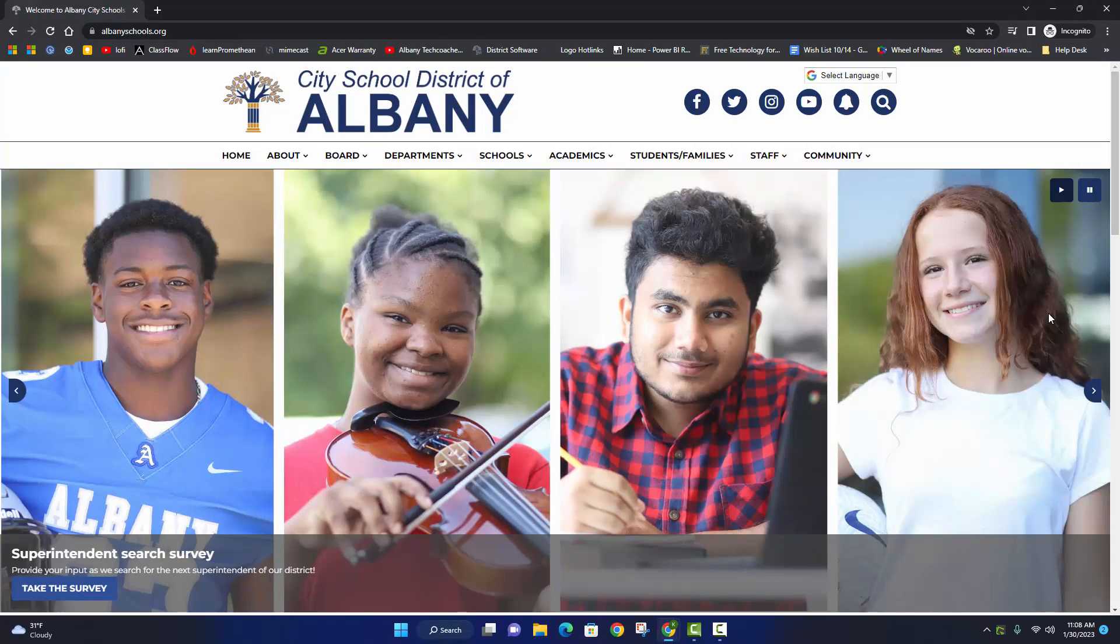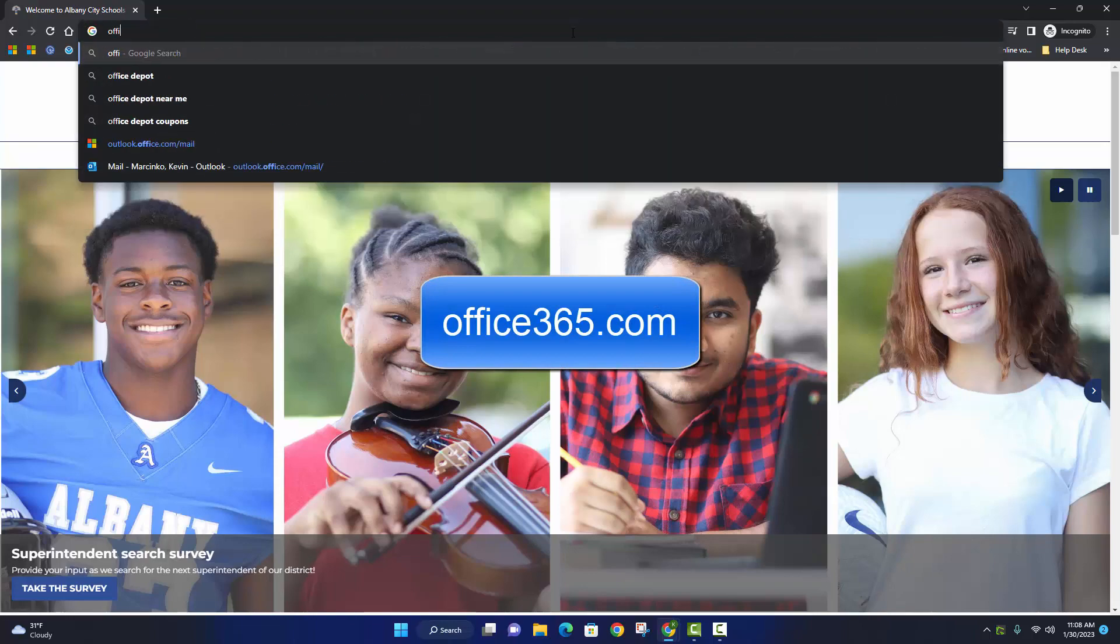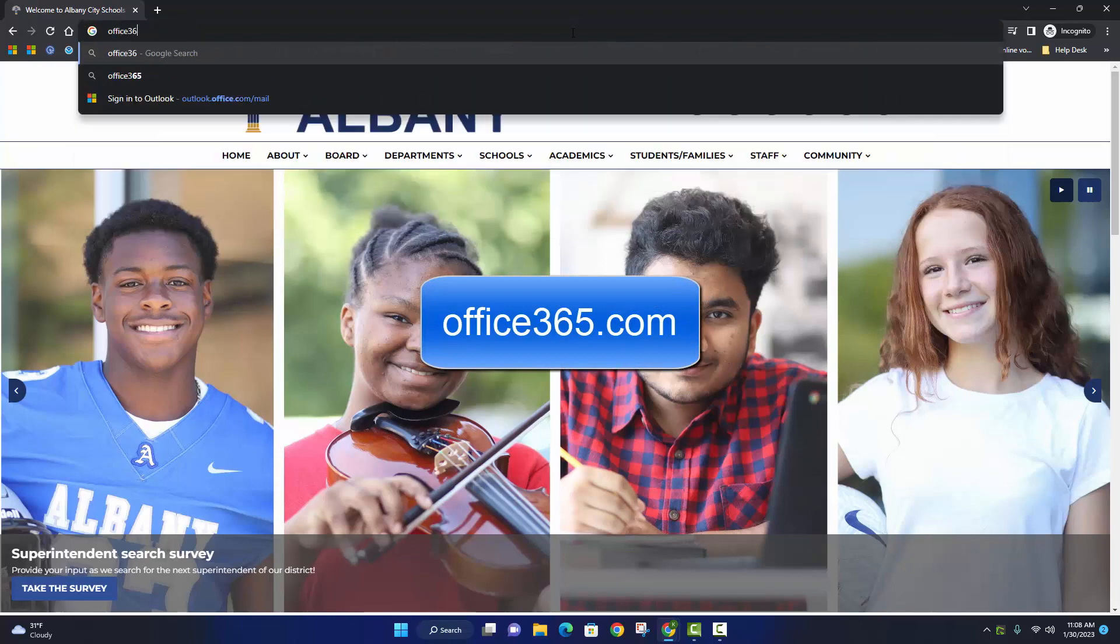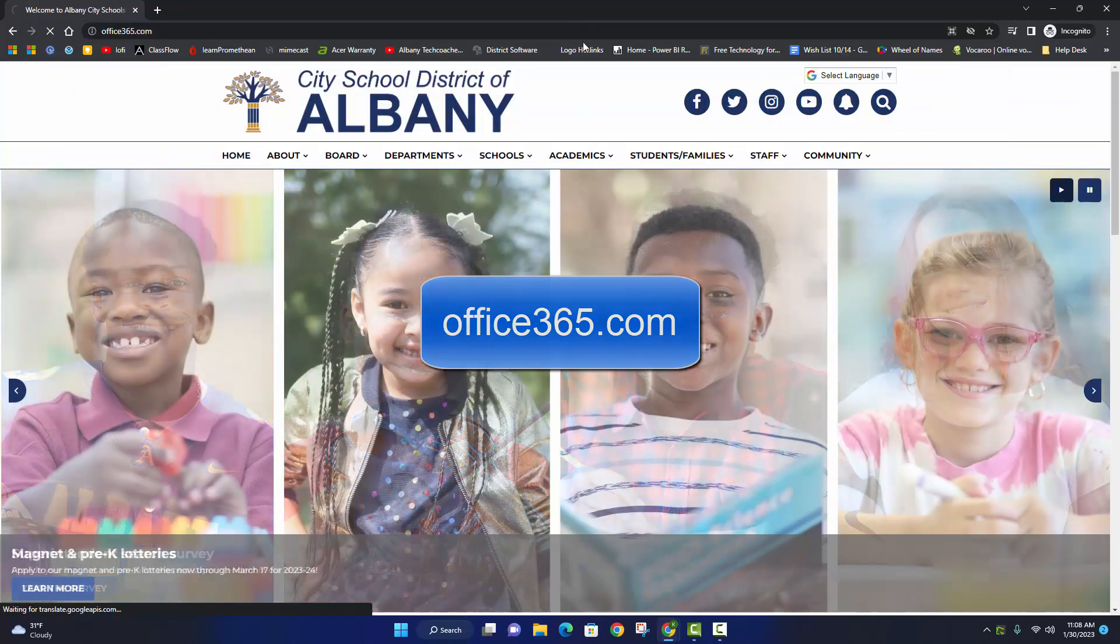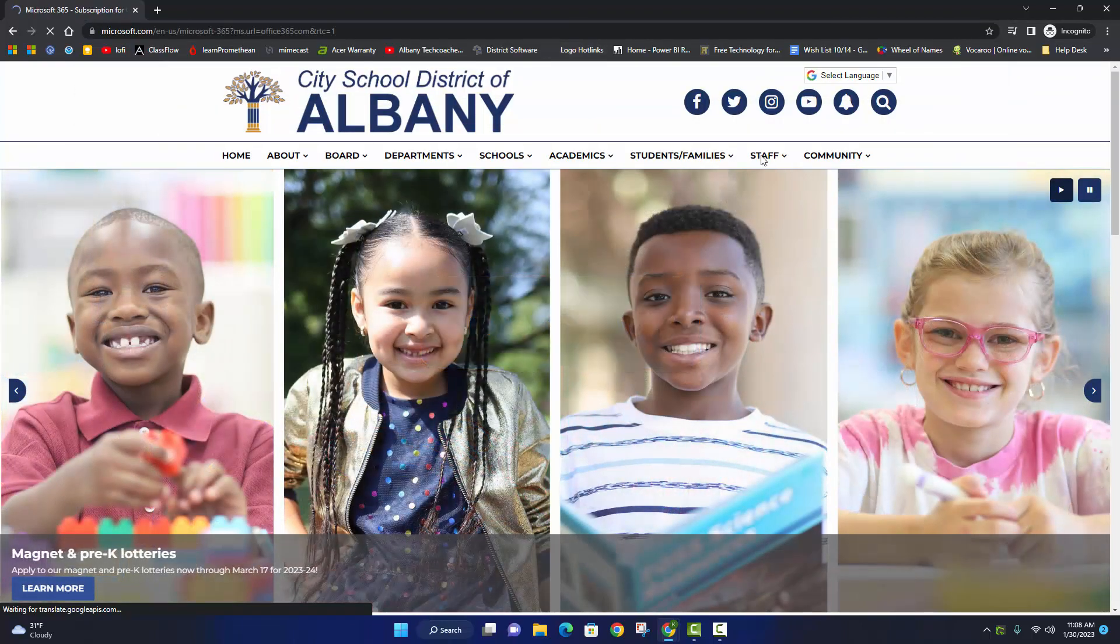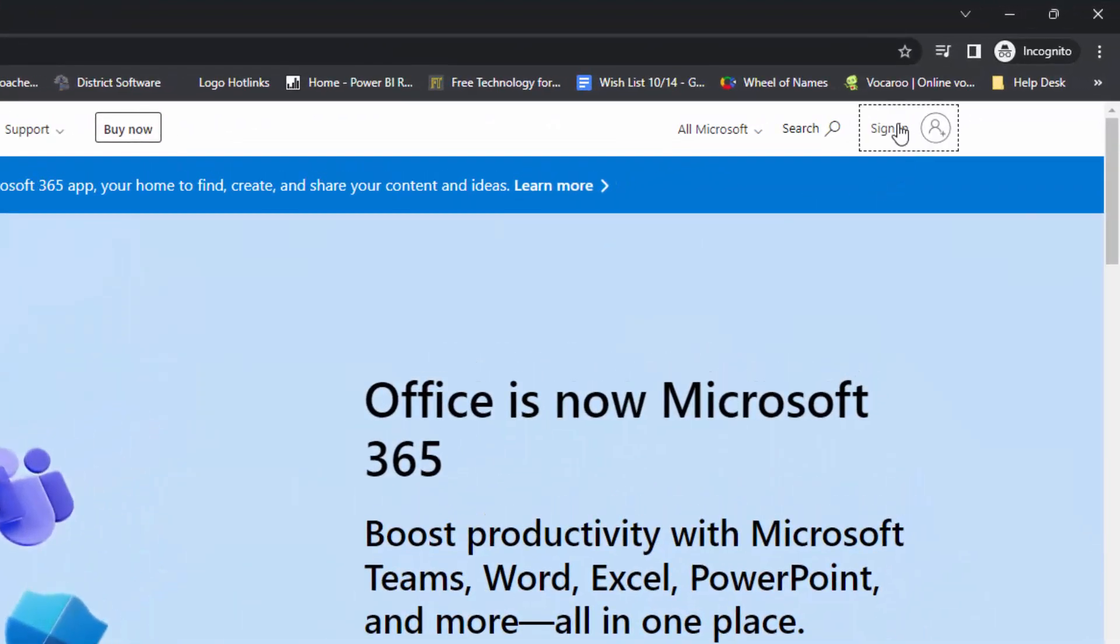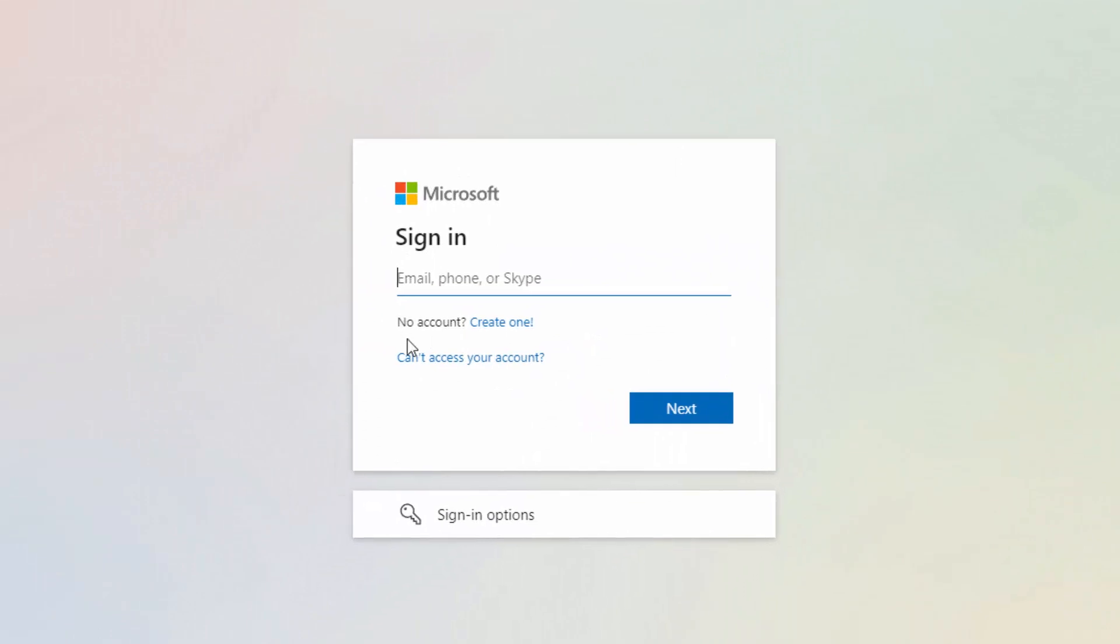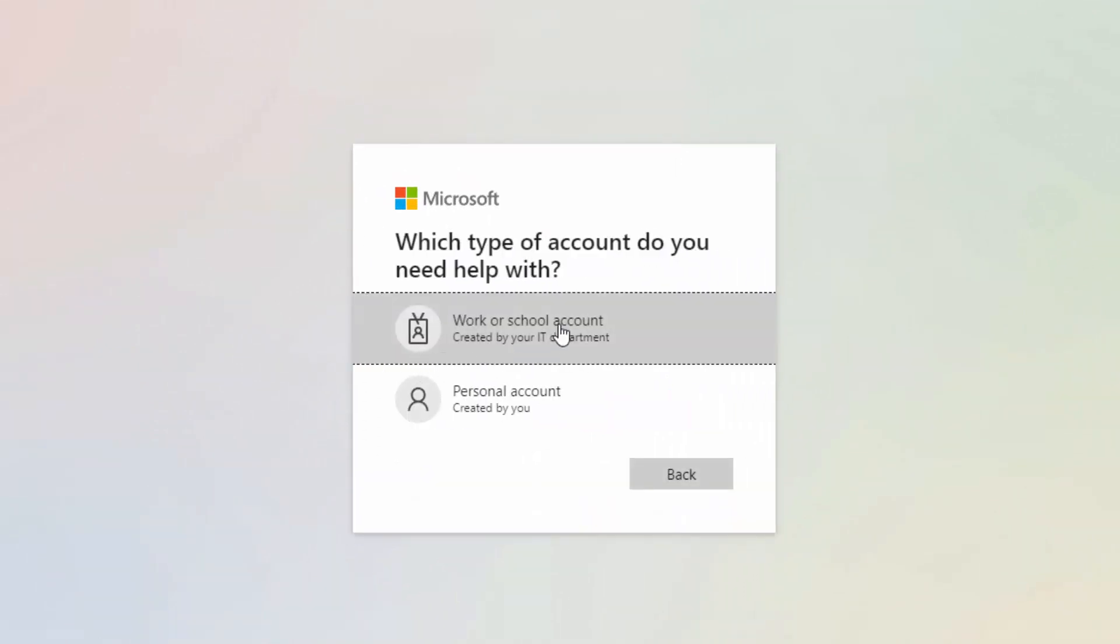From any internet-connected device, navigate to office365.com, click Sign In, then click Can't Access Your Account?